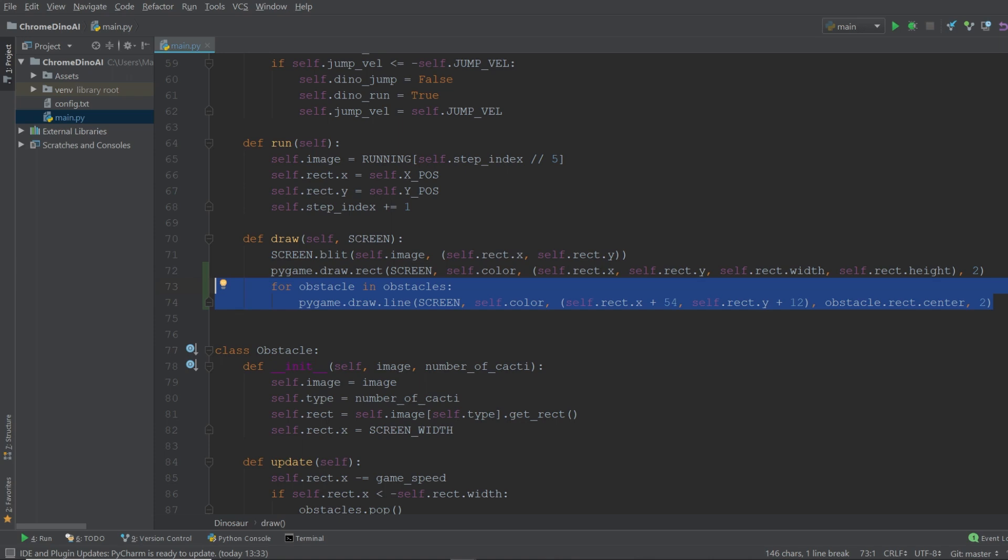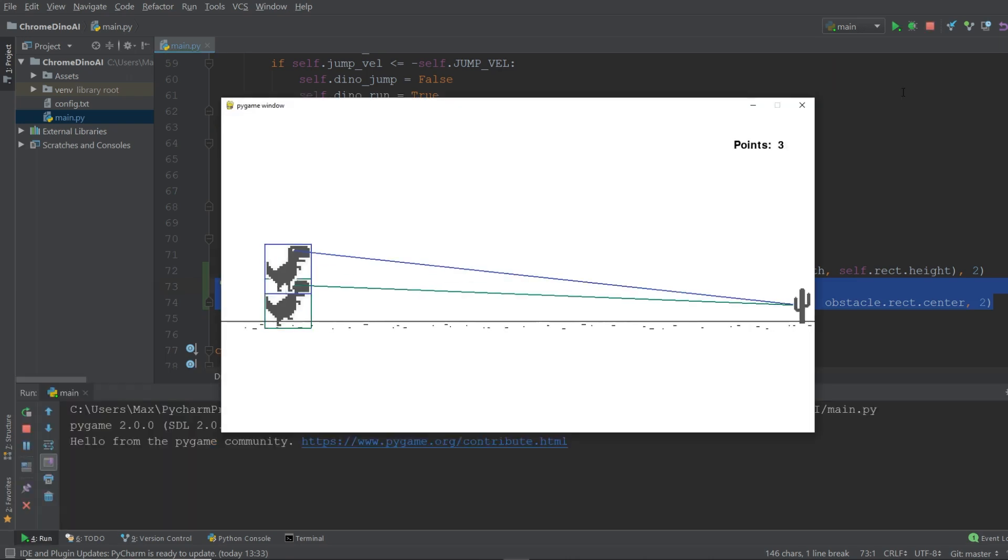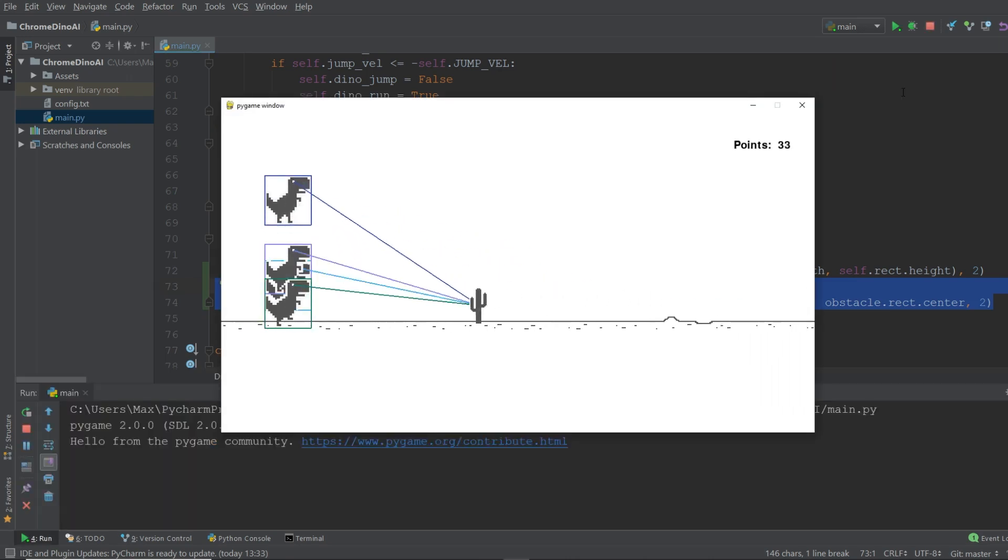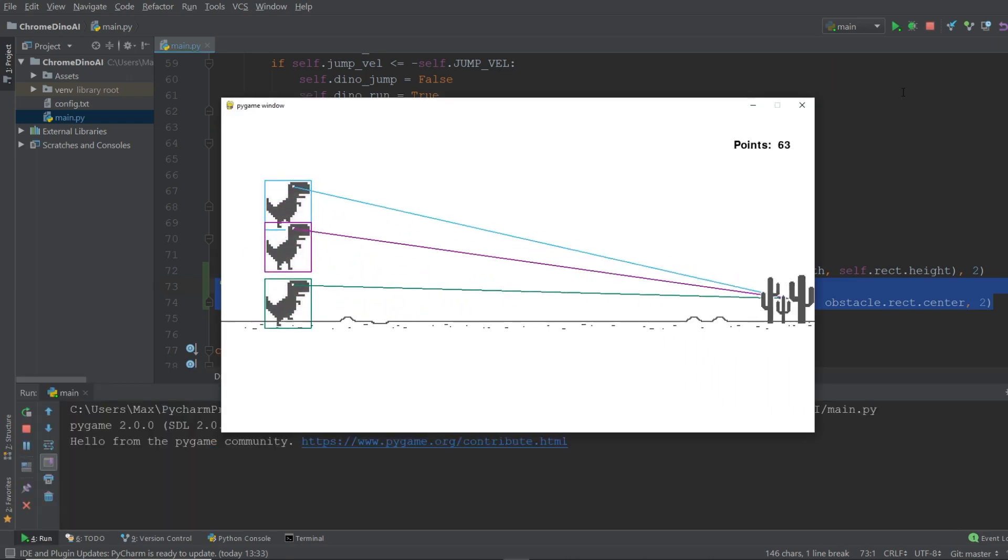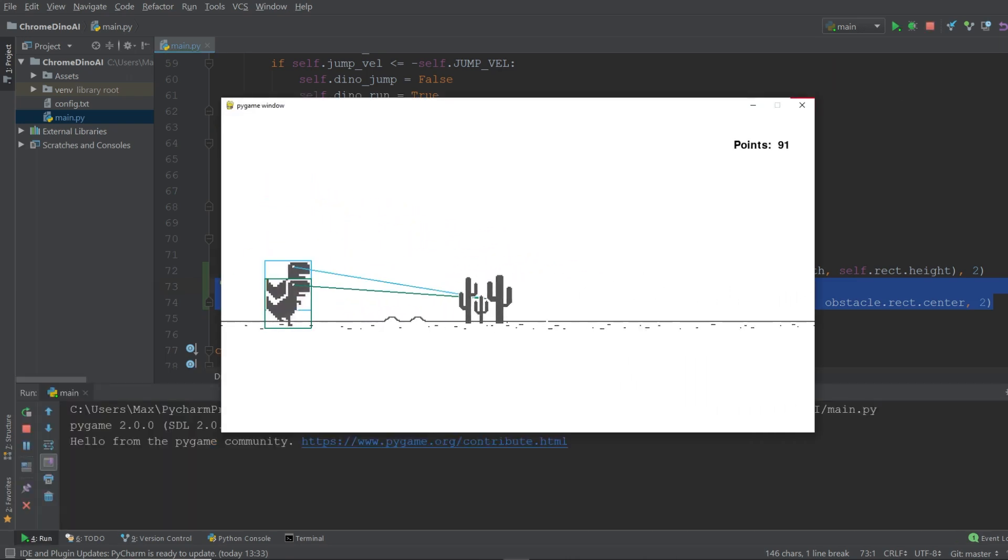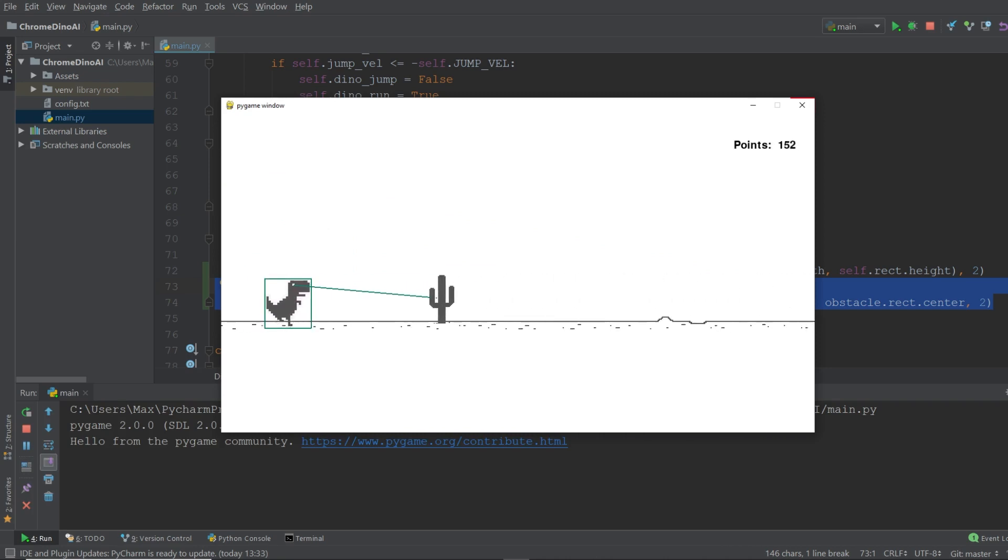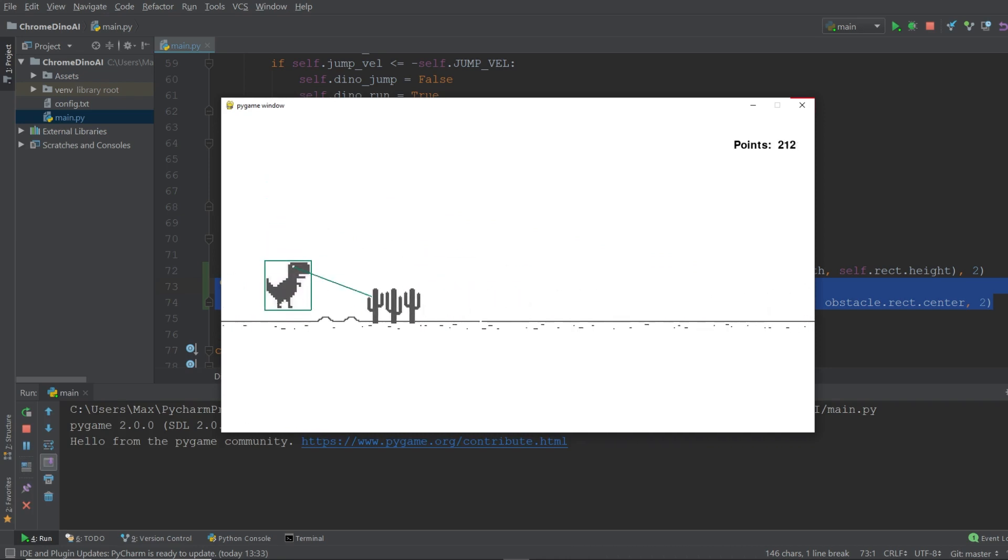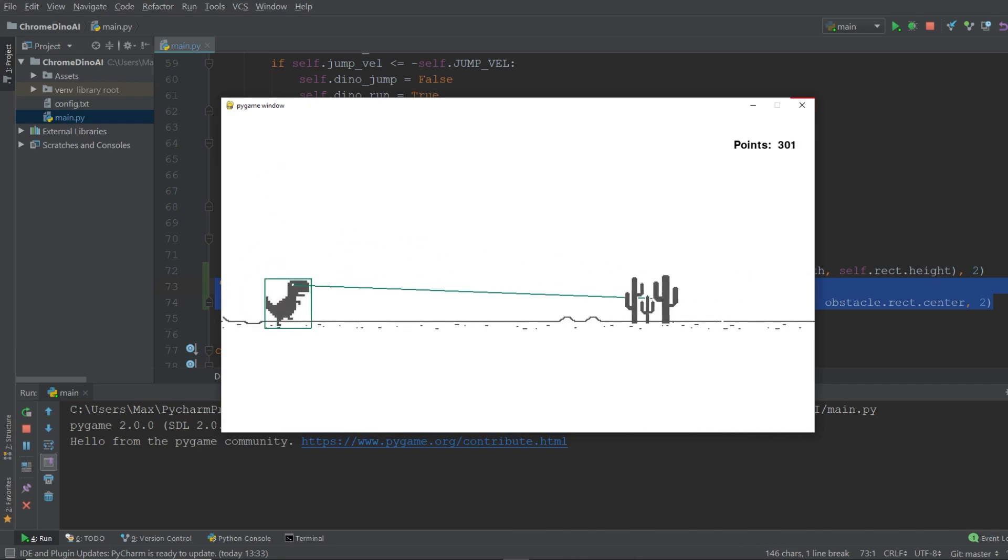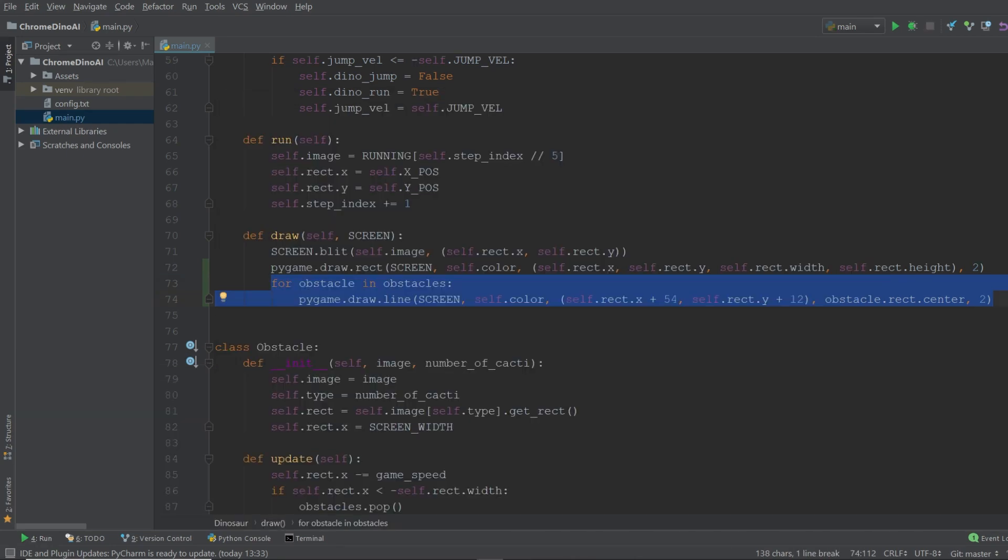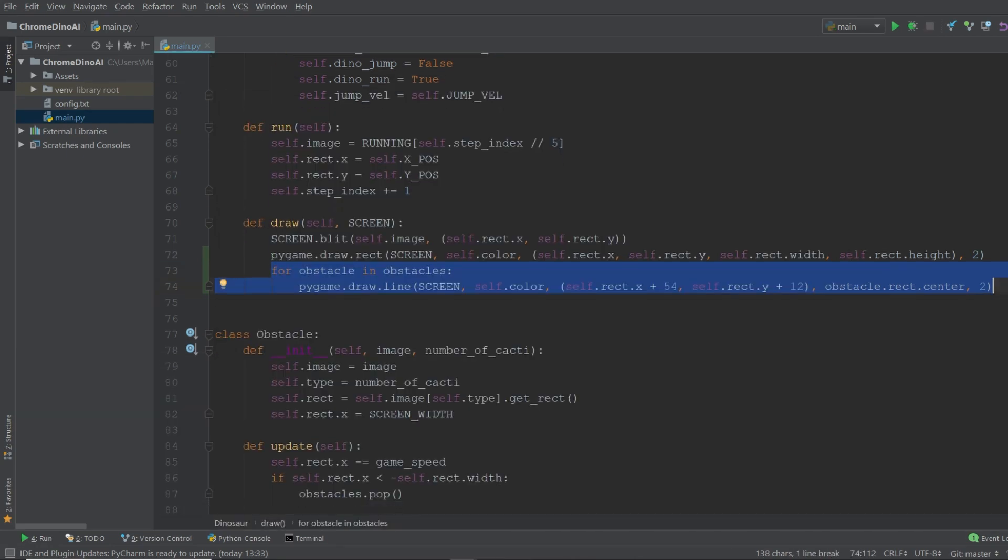And now if we run this you'll see that we have the hitboxes as well as a line of sight from the dinosaur's eye to the nearest obstacle. Now the very last thing I want to add is a small dashboard with the most important information on every generation of dinosaurs.